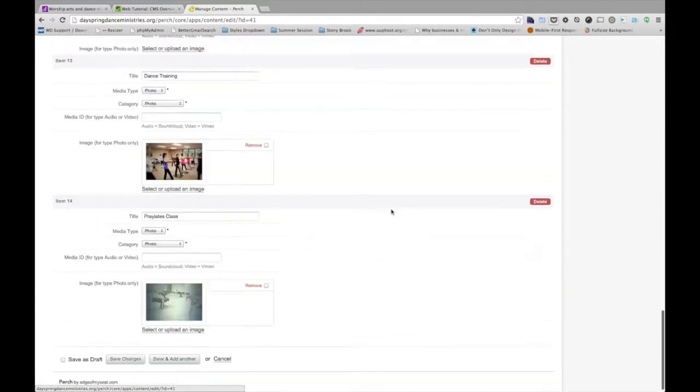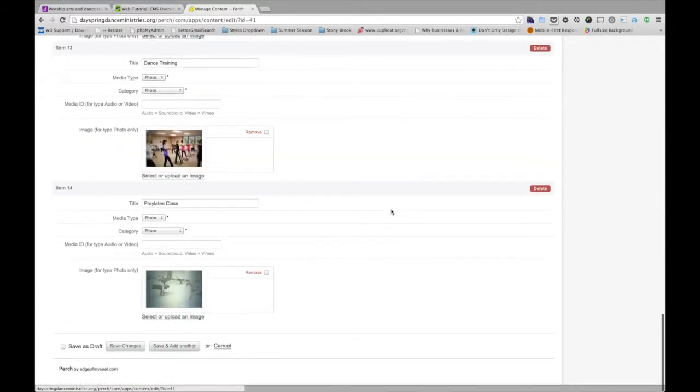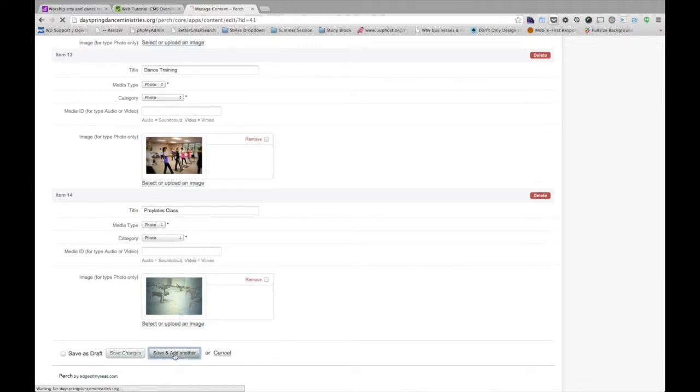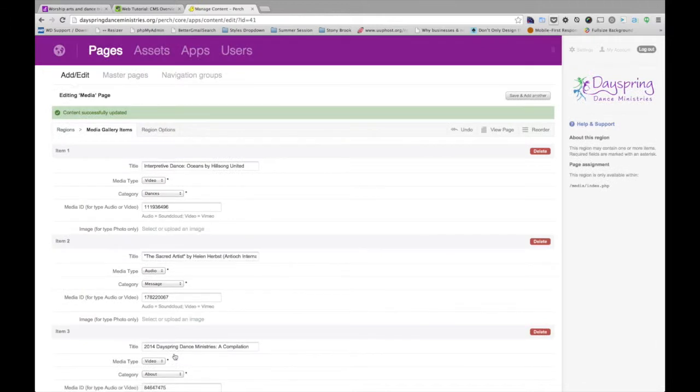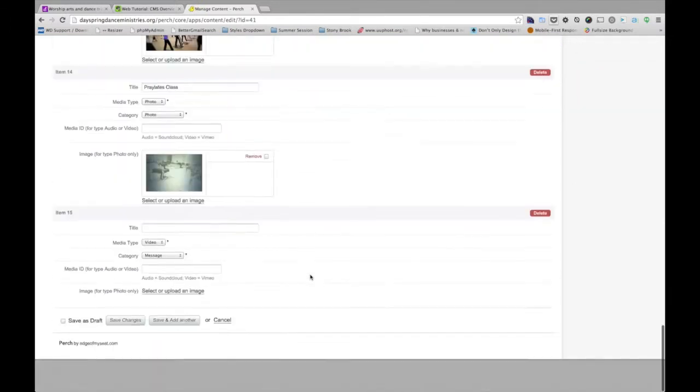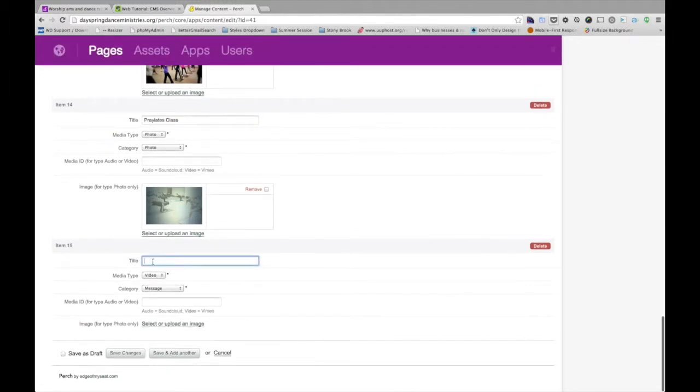But usually for something like this, you're not going to be doing a lot of updating unless it's, oh, you accidentally misspelled that title or I want to get rid of that. So when we're dealing with something like this, most of the time we're going to save and add another. Now we just scroll all the way down again. We have a new section here.